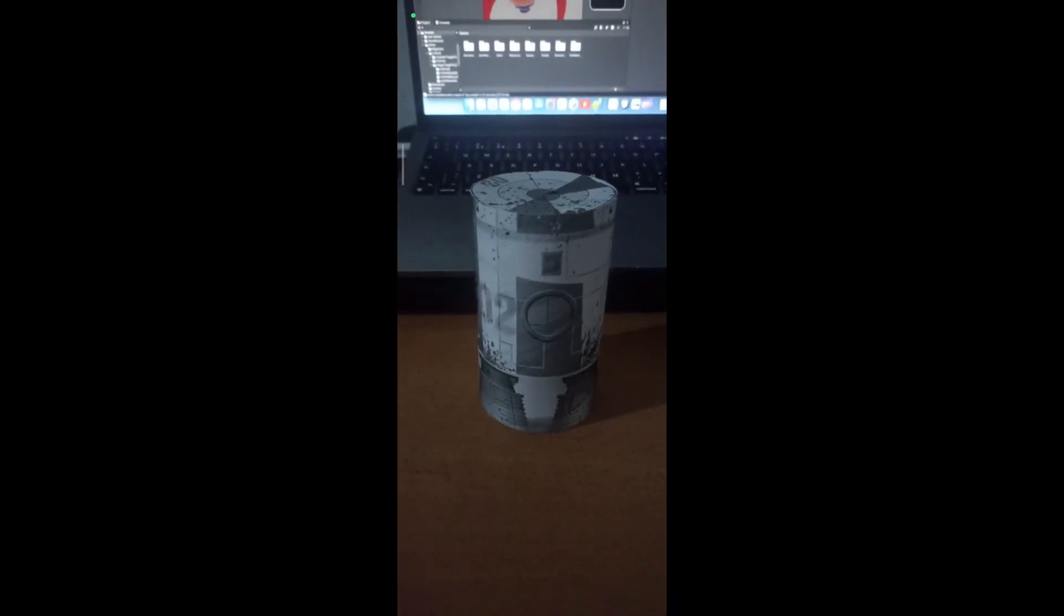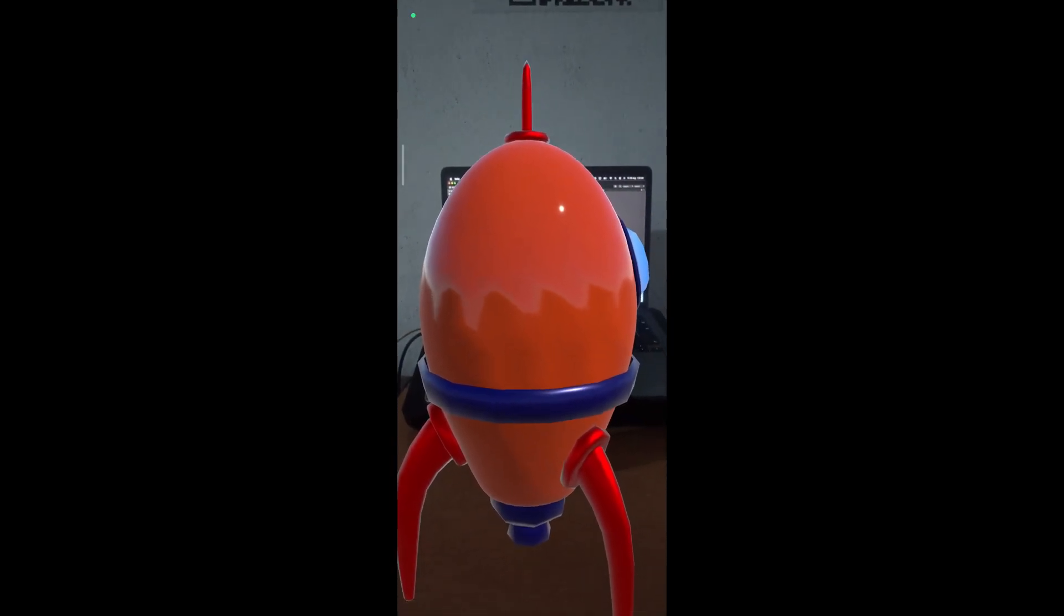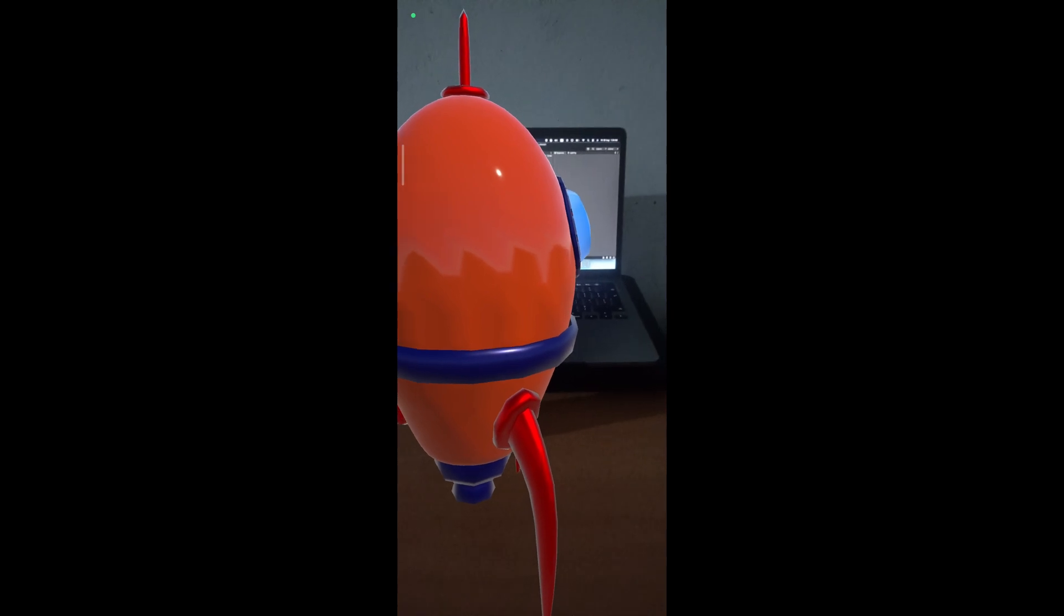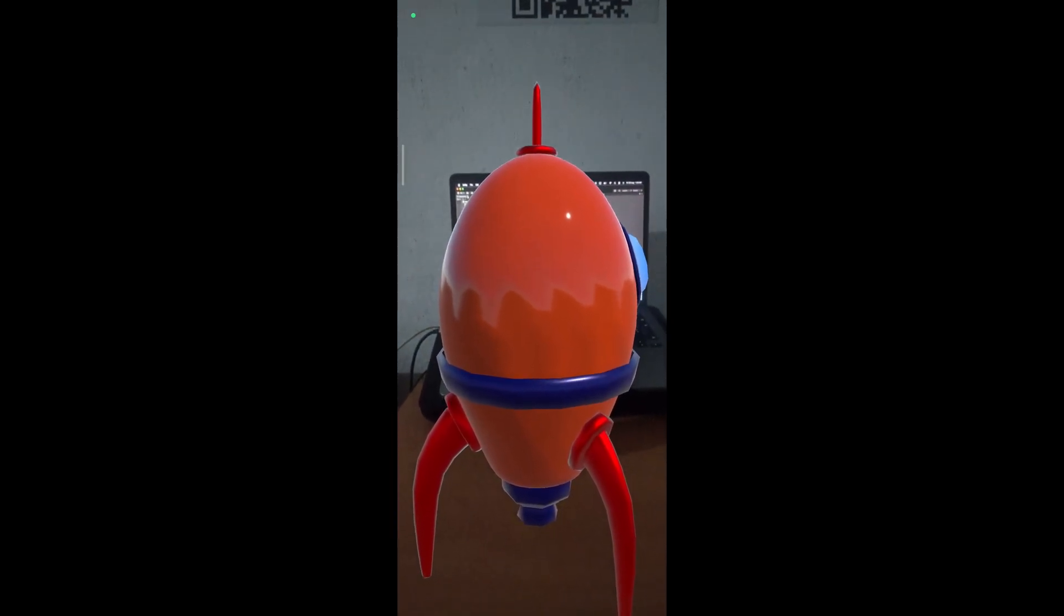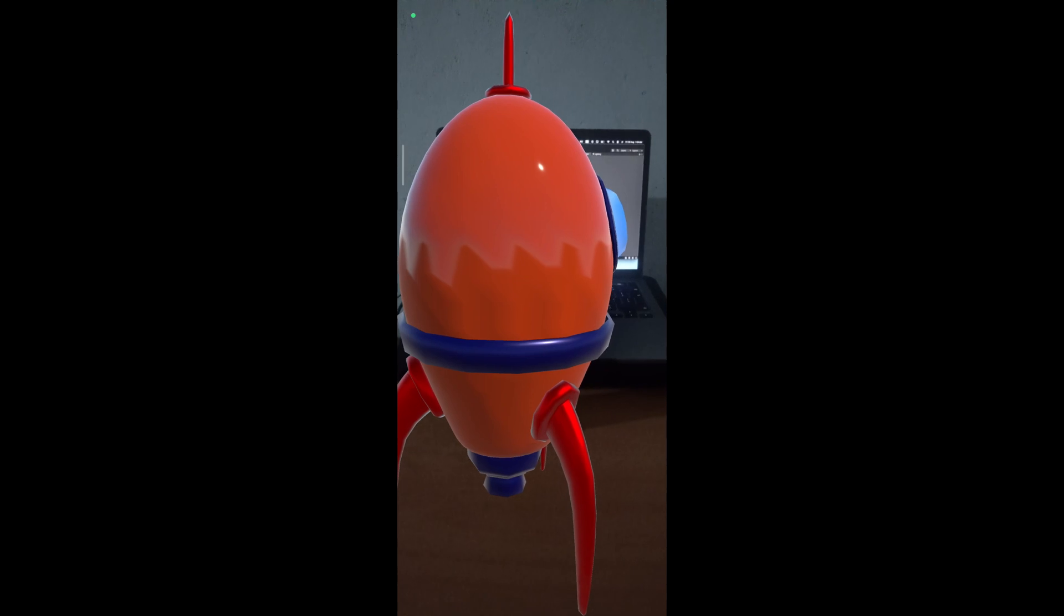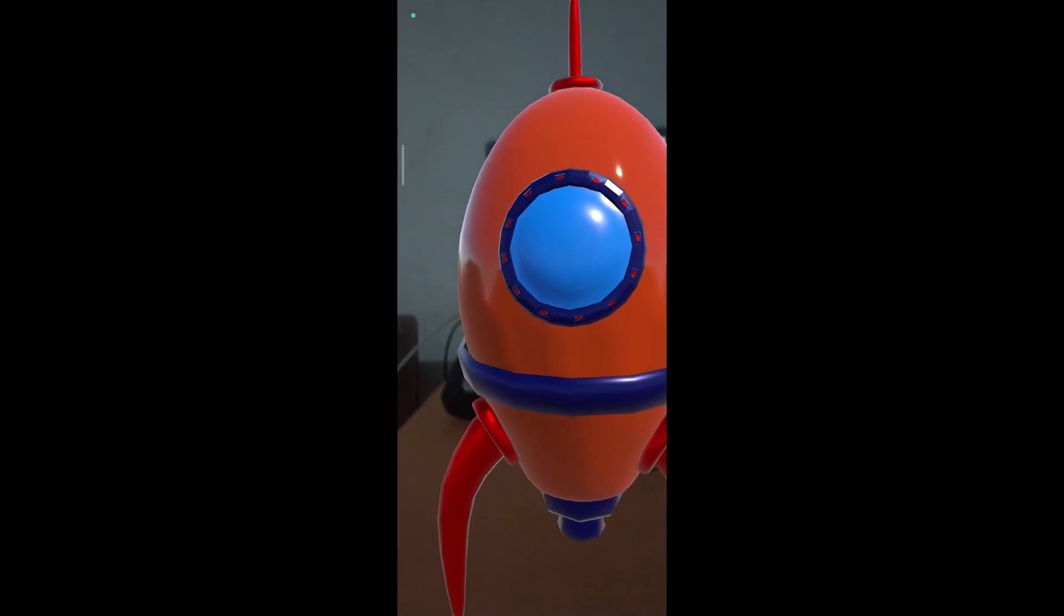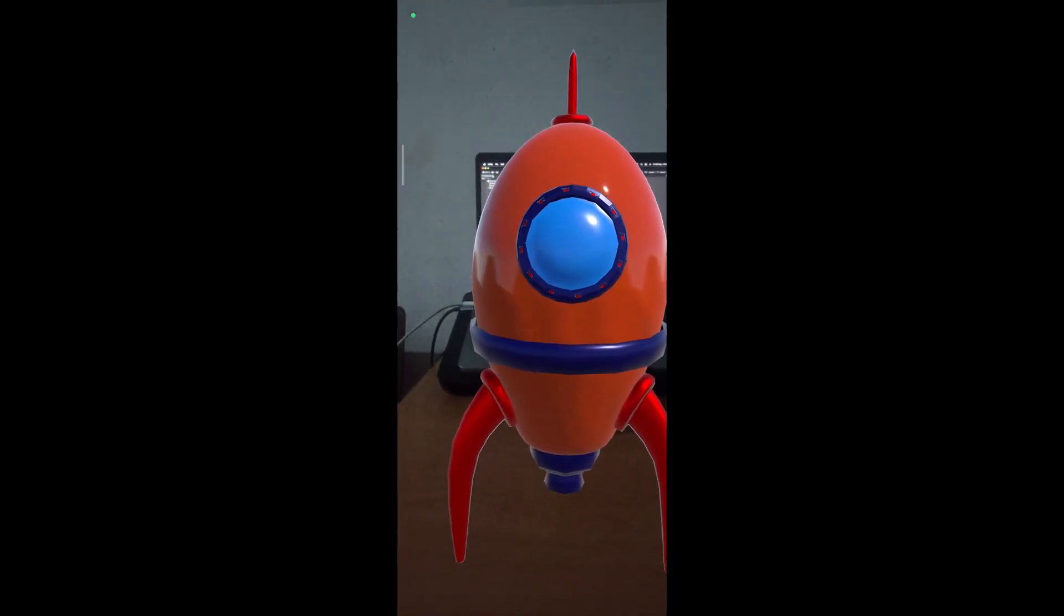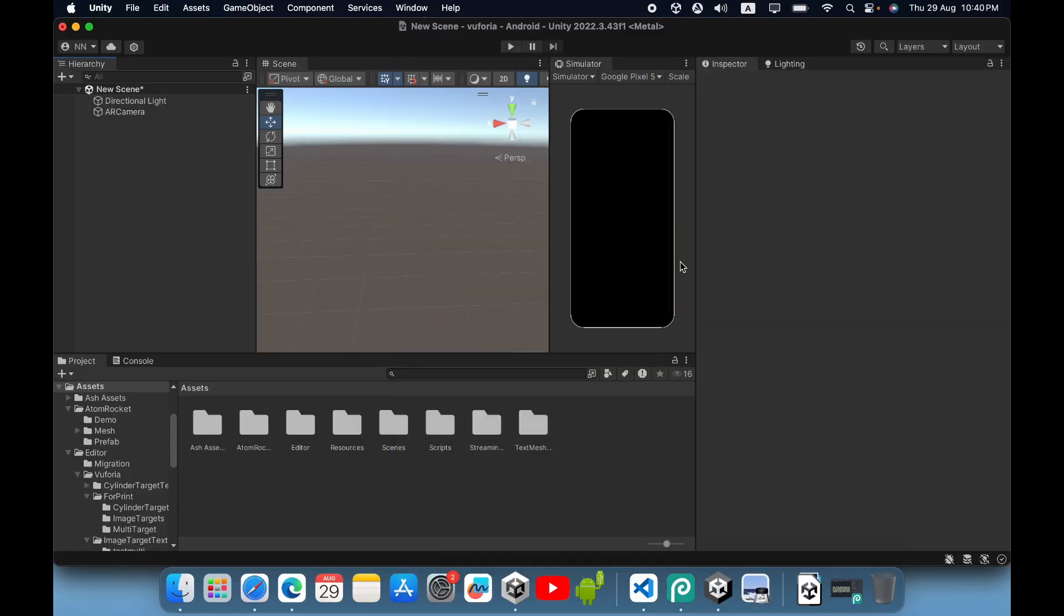Hello everyone, in this video I'm going to show you how to use the cylinder target feature in Vuforia engine. Cylinder target is similar to multi-target. This feature can identify images that wrap around a cylinder, so we can use this cylinder target to scan wine bottles and similar objects.